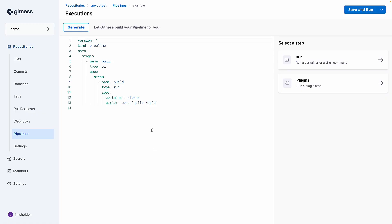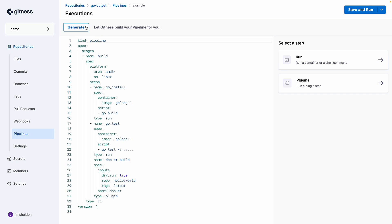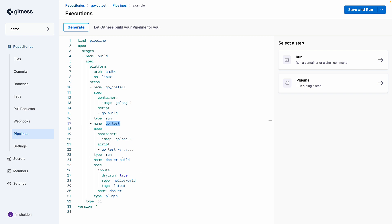And at first, we'll see this default pipeline. But if we click the generate button, Gitness generates a pipeline based on the files in the repository. So we've got a build and a test step followed by a Docker build step.